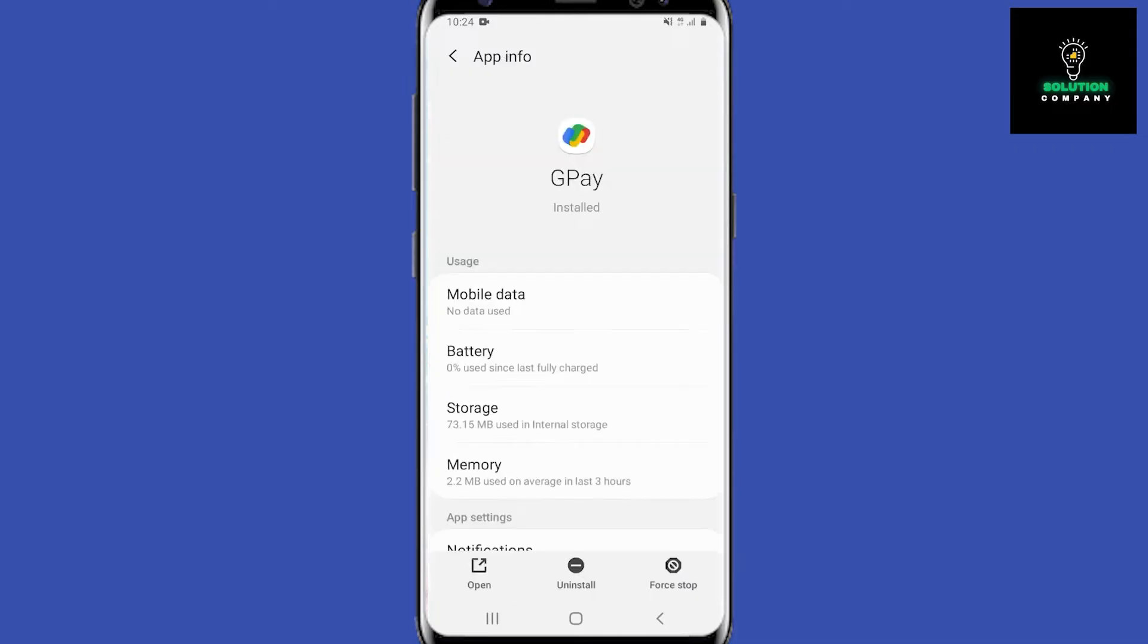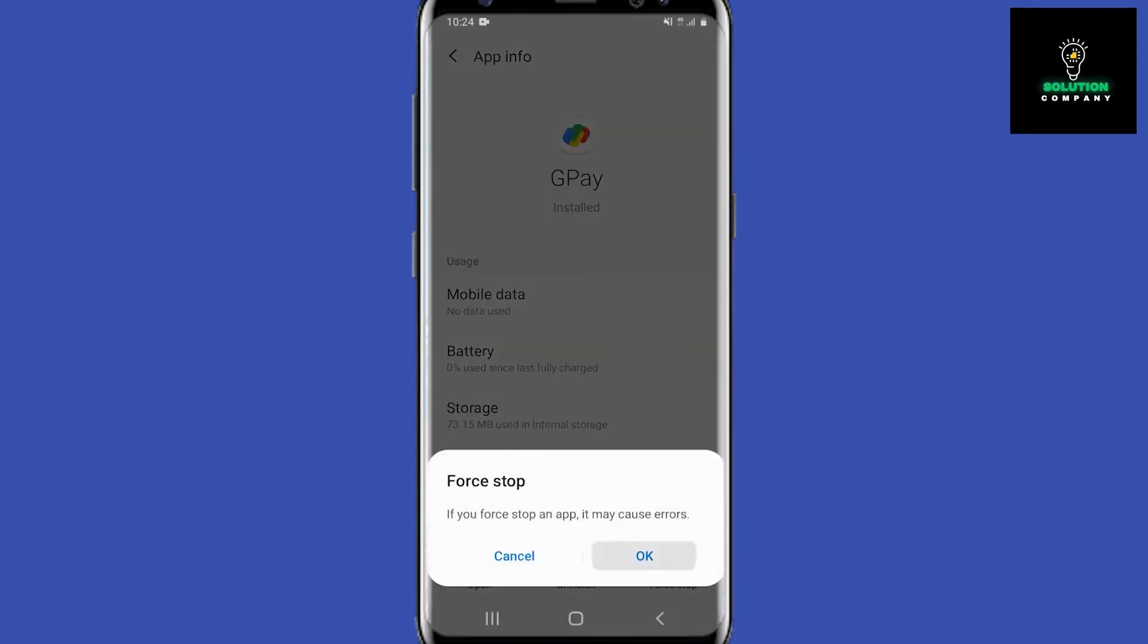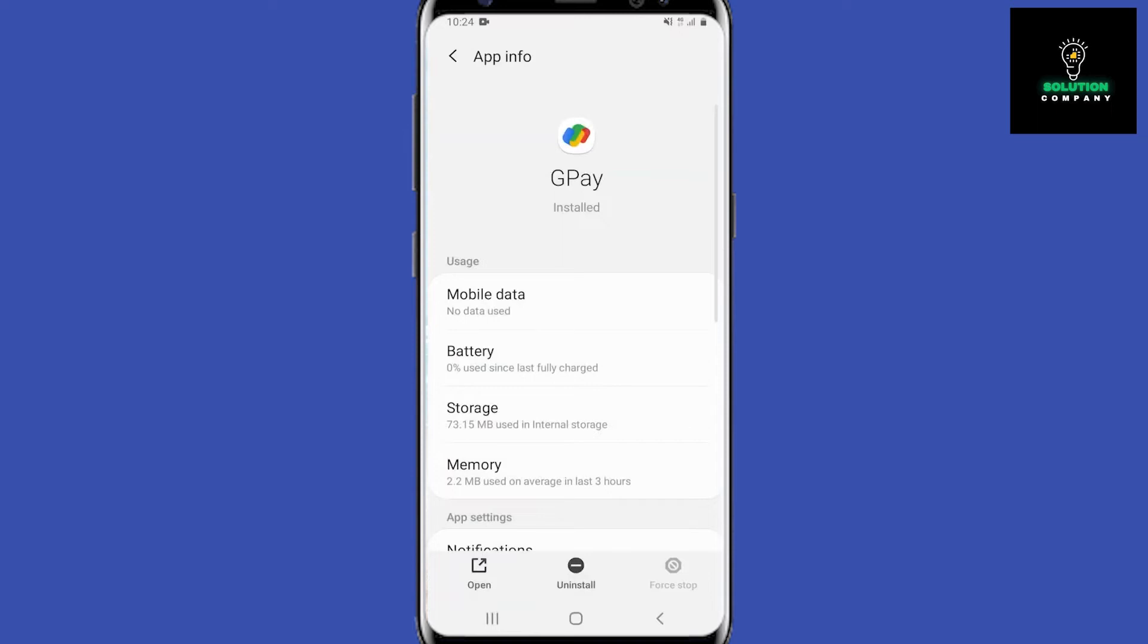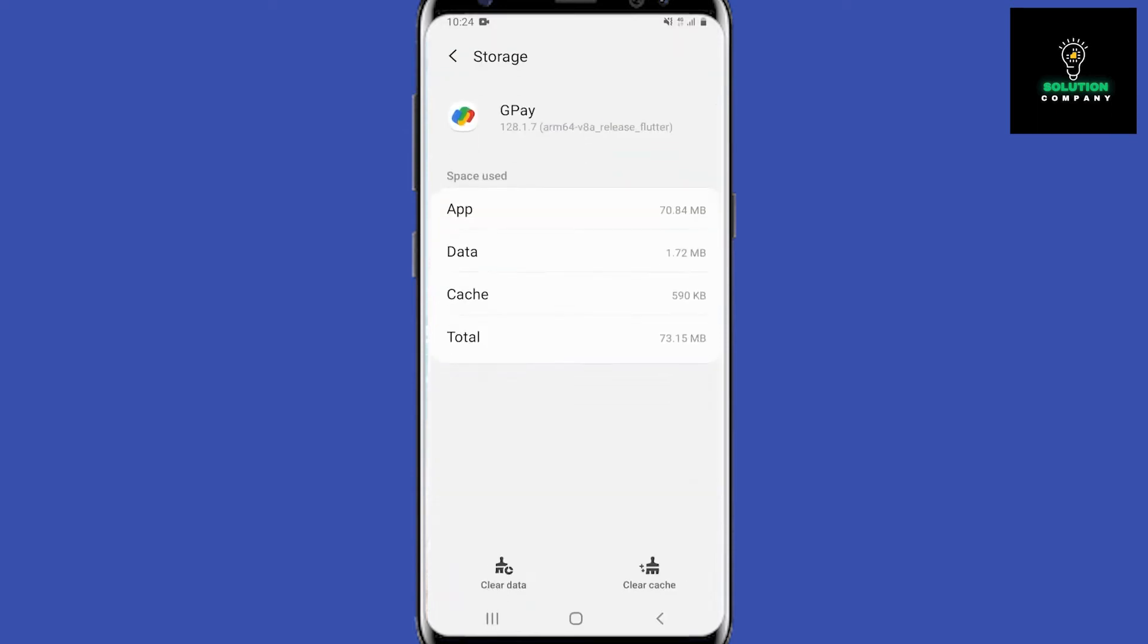Click on it and then once we are here we are going to want to hit force stop in the bottom right and then hit OK. So we will do that once we force stop it, we will go into storage.